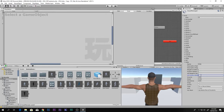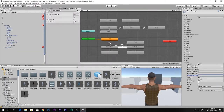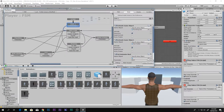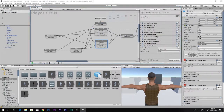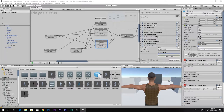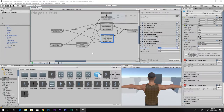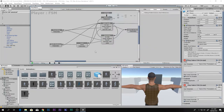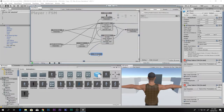Come back to the player FSM, go to the running state, add a new event called 'slide,' and add a transition for it. Add a new state and call it 'Sliding.' Whenever we press F (the slide button) we will transition to the Sliding state.